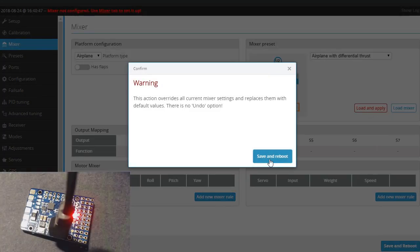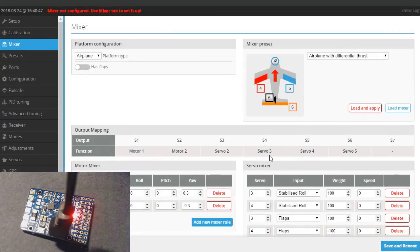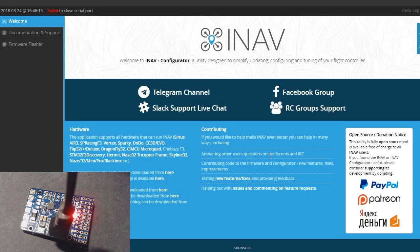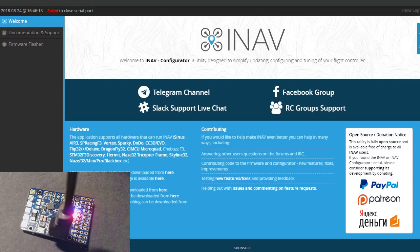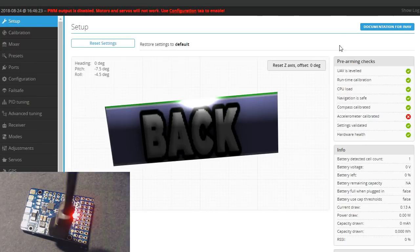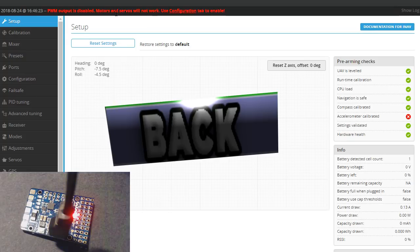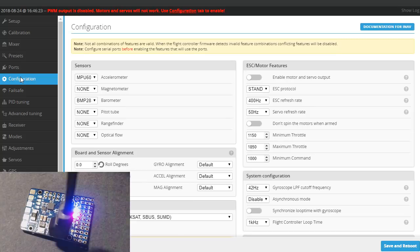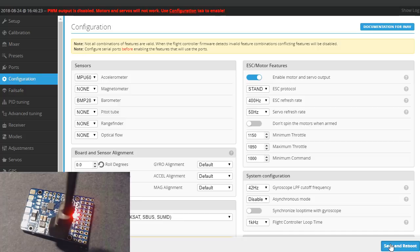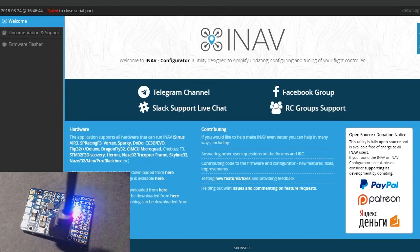Let's load and apply. It says it overwrites. We'll save and reboot. Now it doesn't reconnect when it reboots. It says something about failed to close serial port, no big deal, it still worked. Just hit connect again. Now we've got another message: PWM output is disabled, motors and servos will not work, use the configuration tab. So we go to the configuration tab and enable the motor and servo output, and then save.